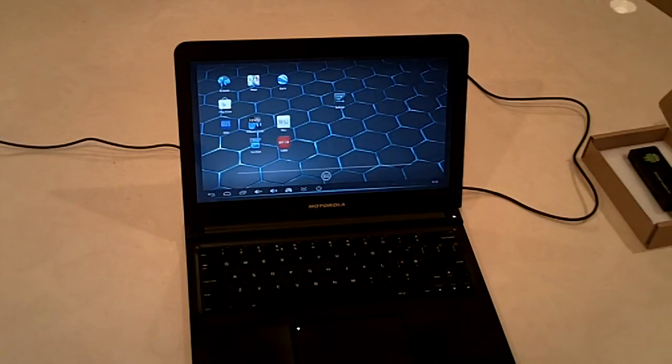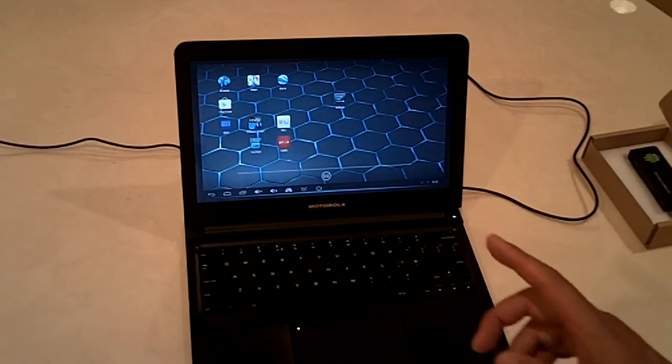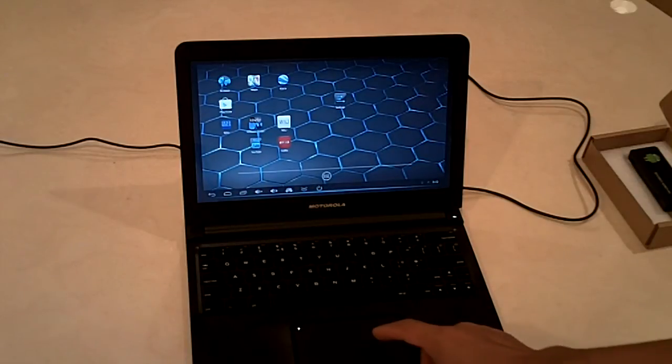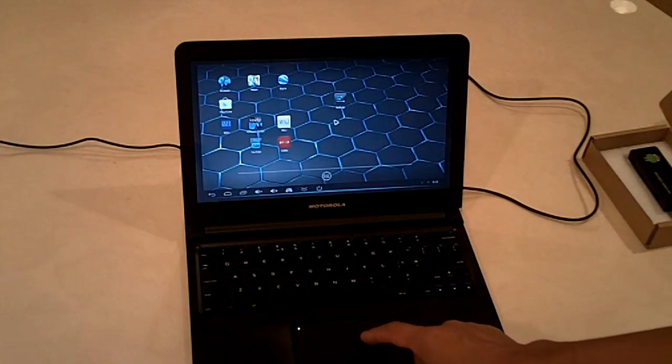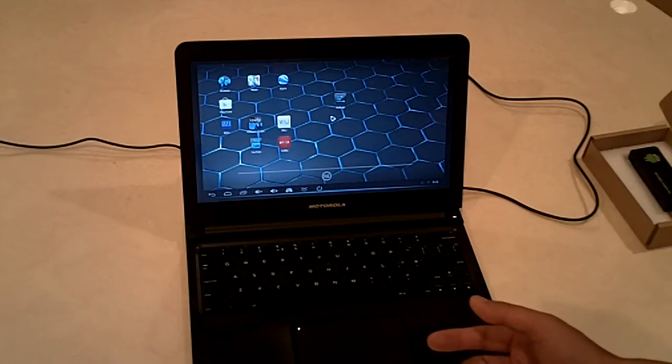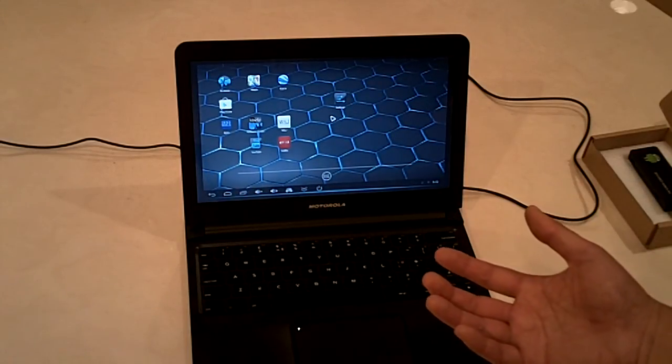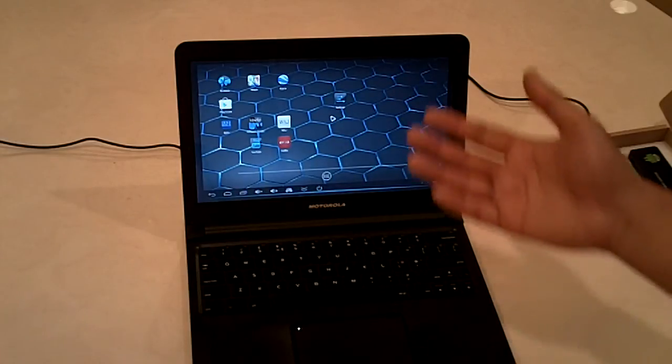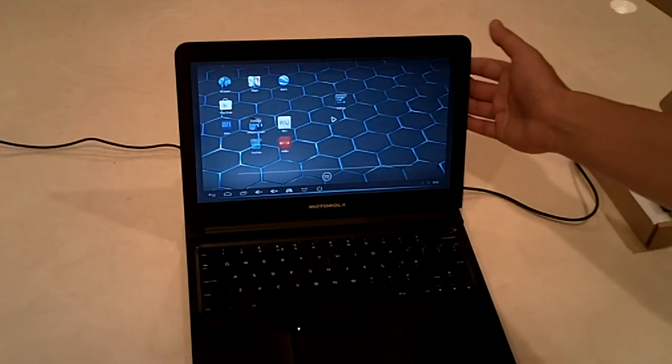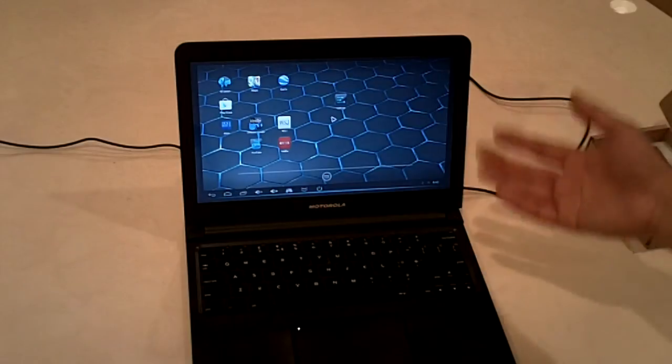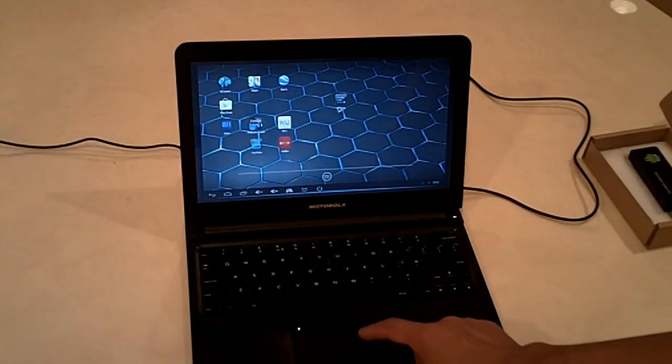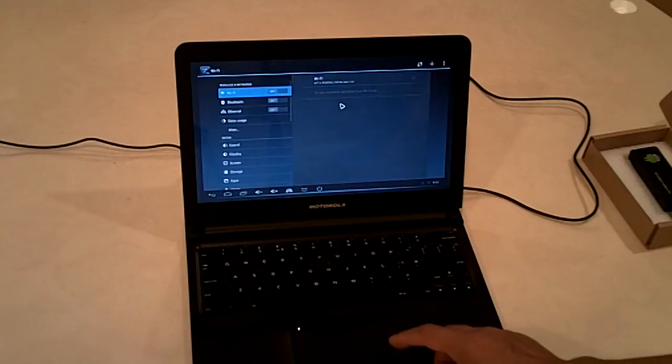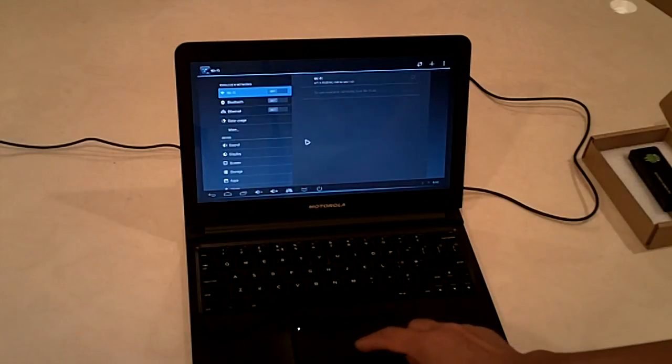It booted up. If you notice, the problem is the resolution. The resolution isn't what we expected. It's trying to display 1080p, but it's not detecting whatever the laptop is capable of for that resolution. Let's go to settings.